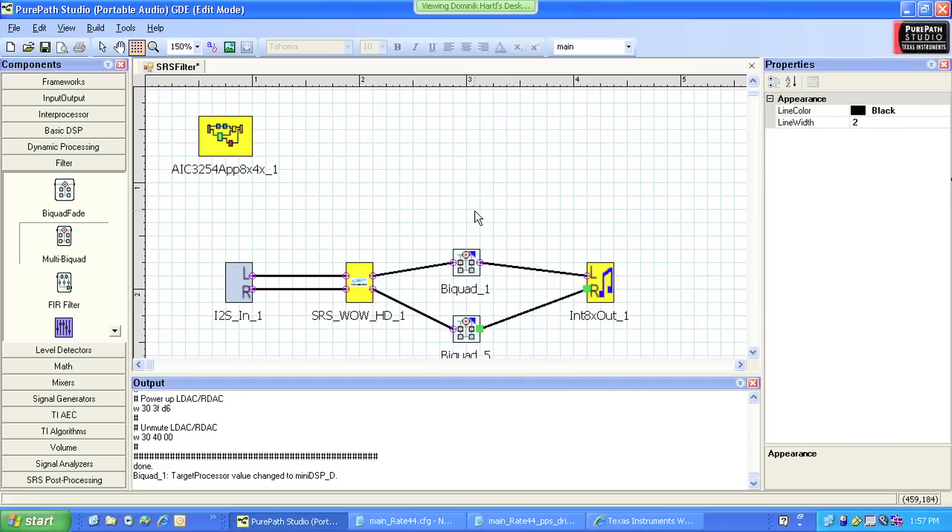Now that the signal process flow is complete, we can have PurePath Studio compile and download the binary to an EIC3254 EVM to test the program. This is a seamless, one-step process when using a TI-EVM.